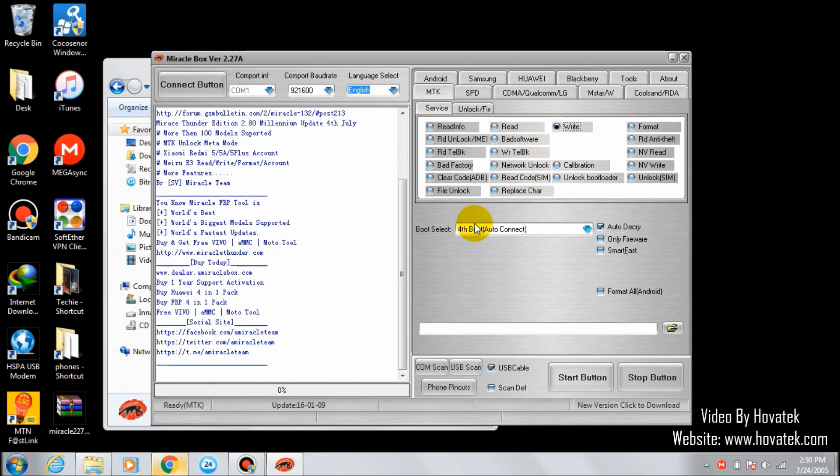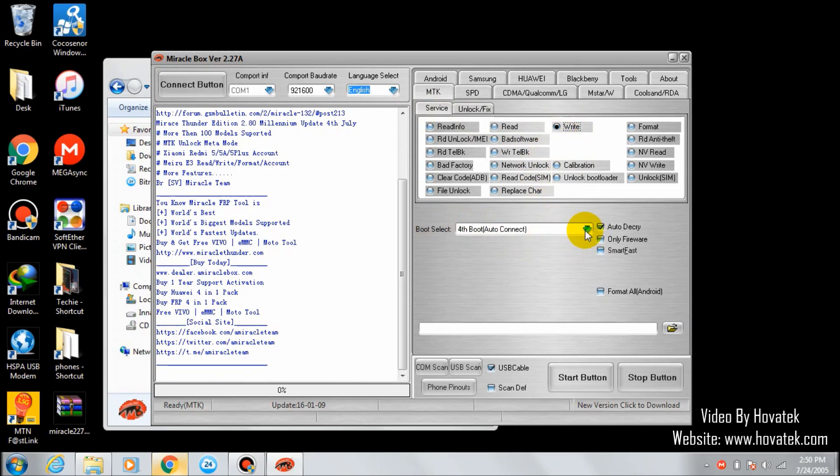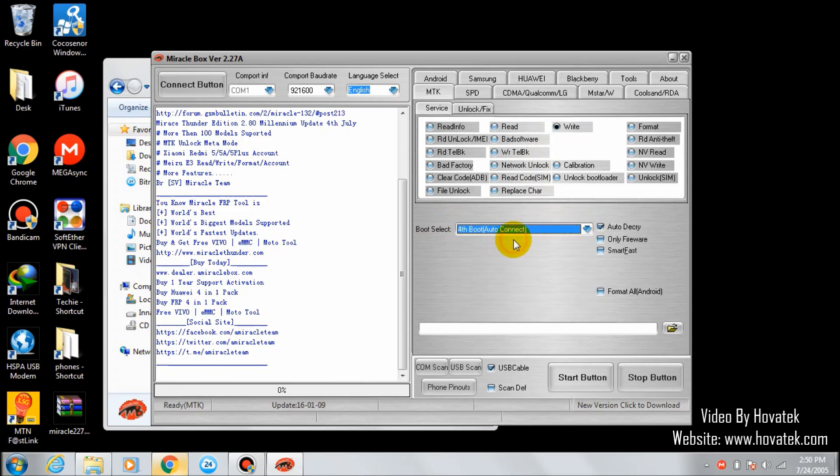Then select your phone's chipset here. If you don't know your phone's chipset, you can just leave it on auto-connect. That will automatically identify your phone's chipset.